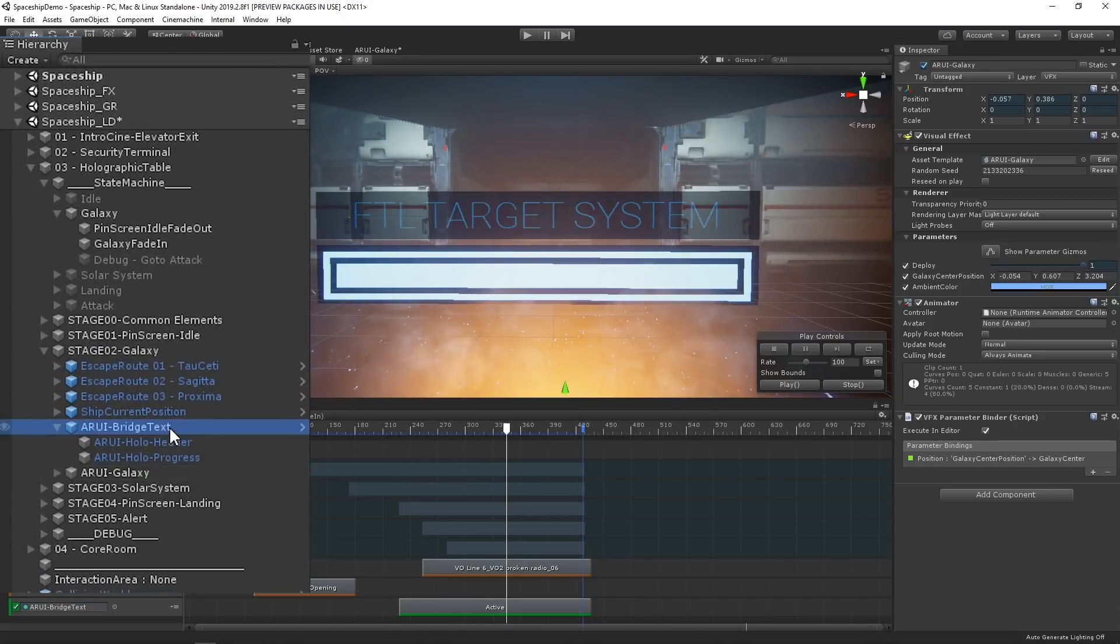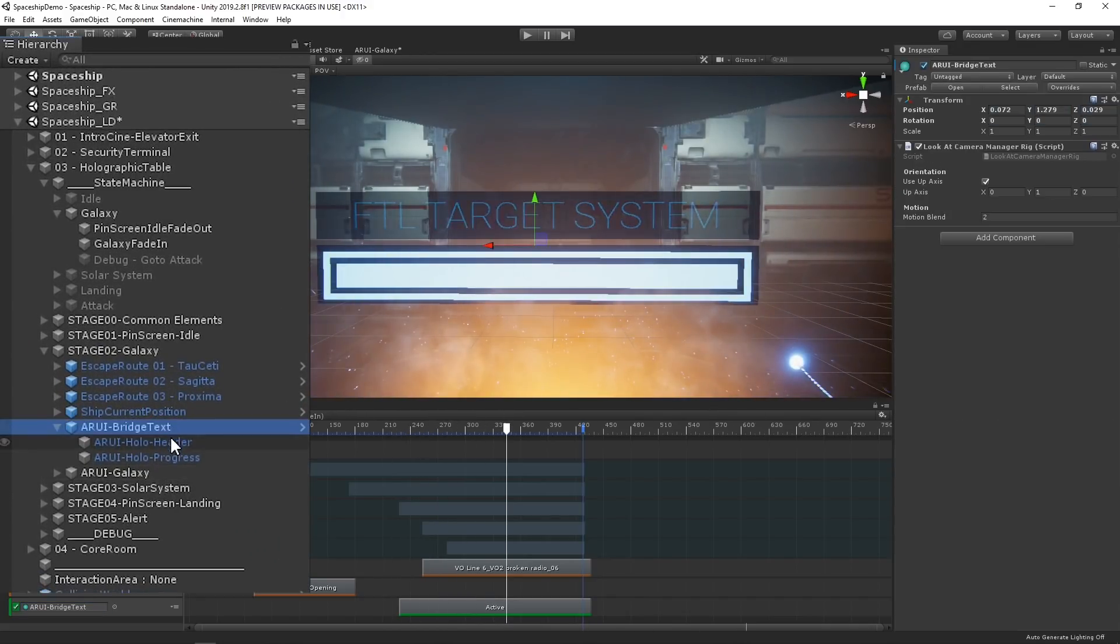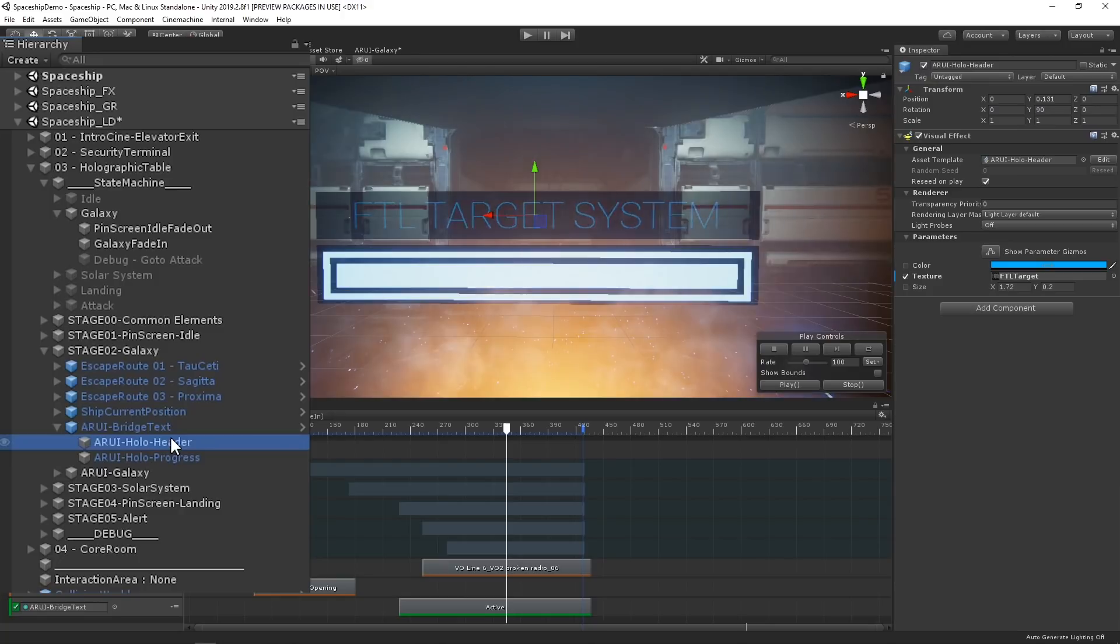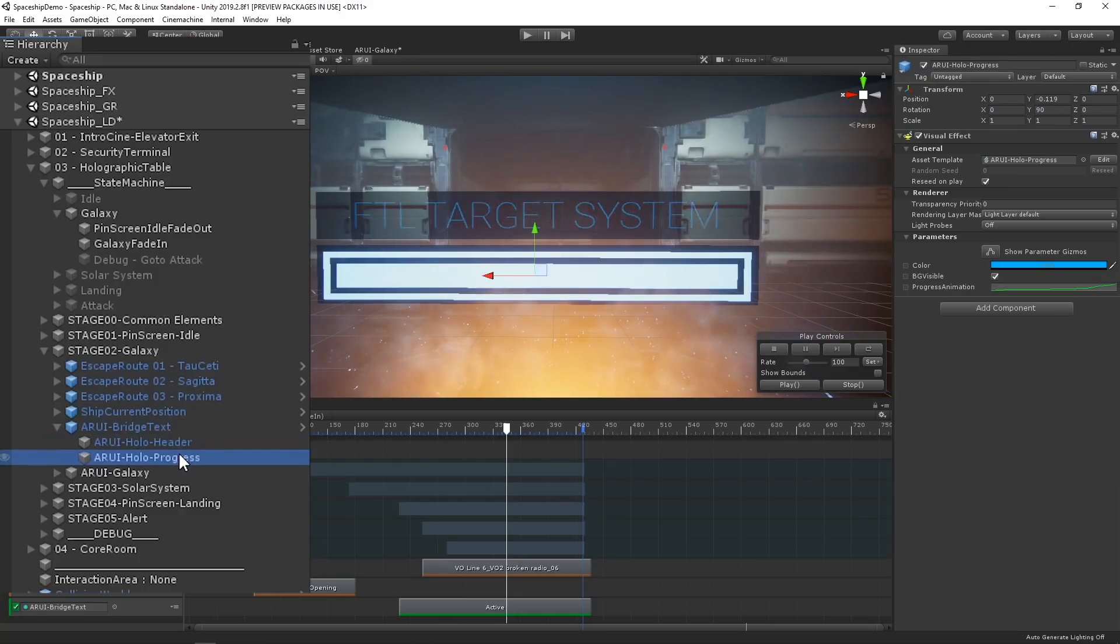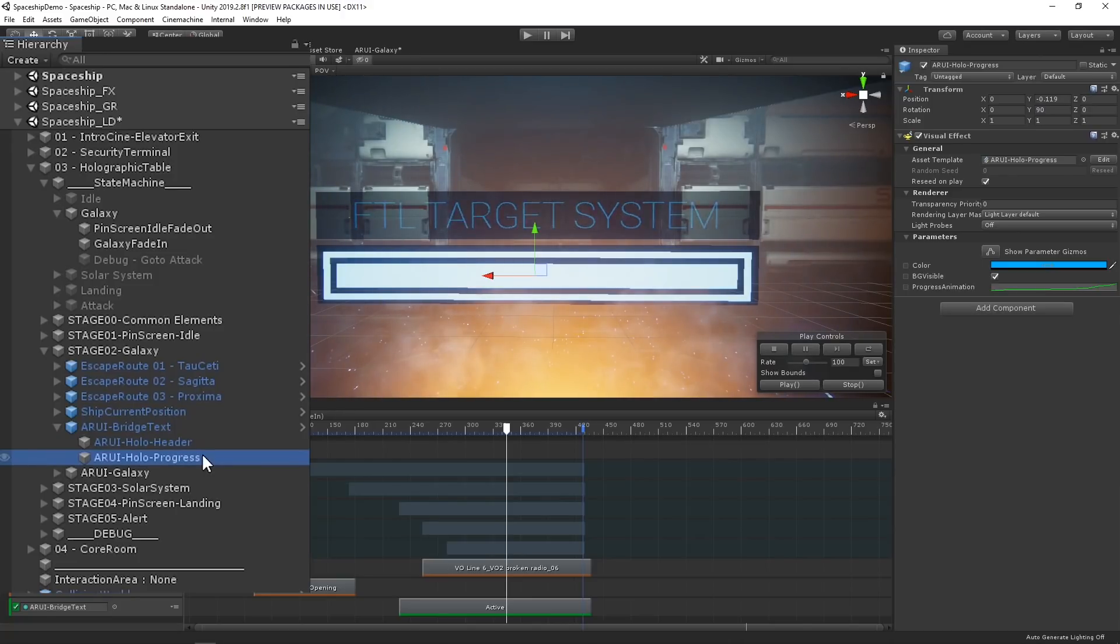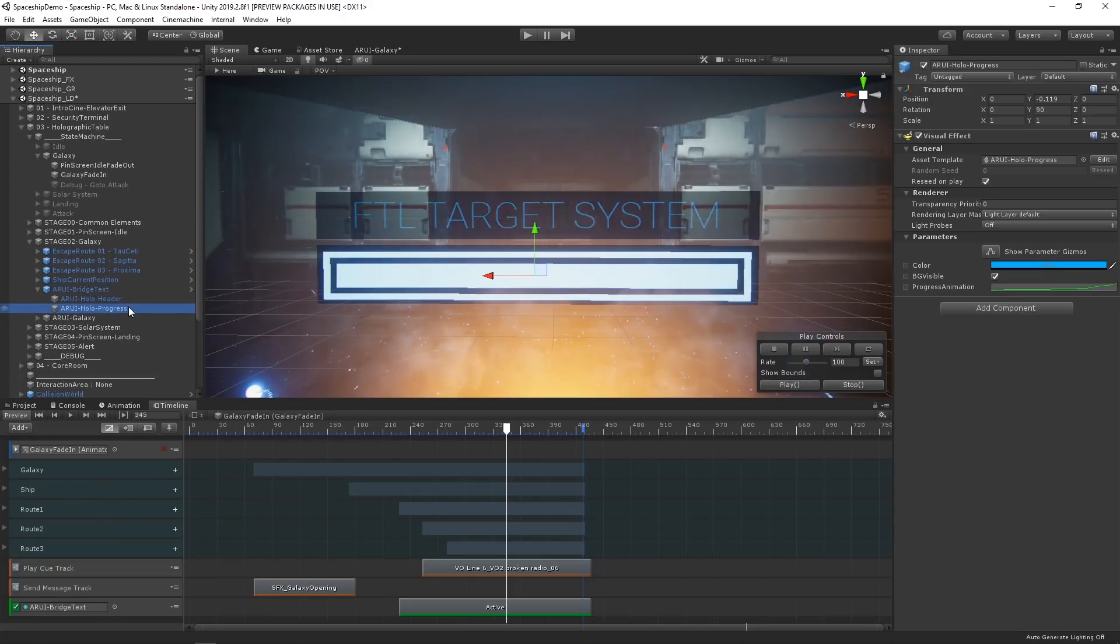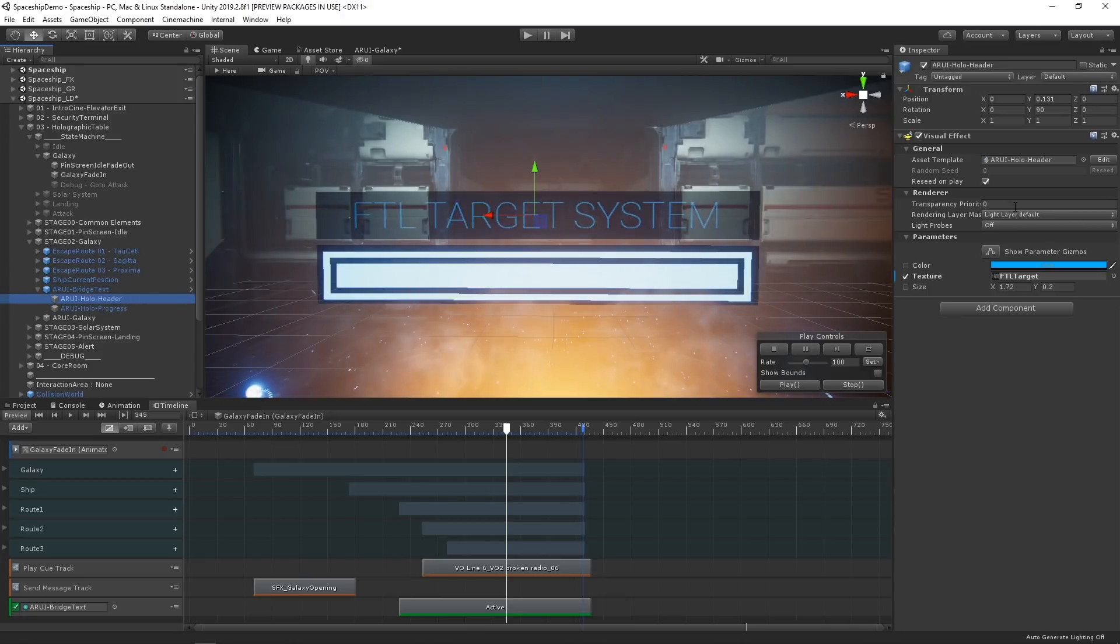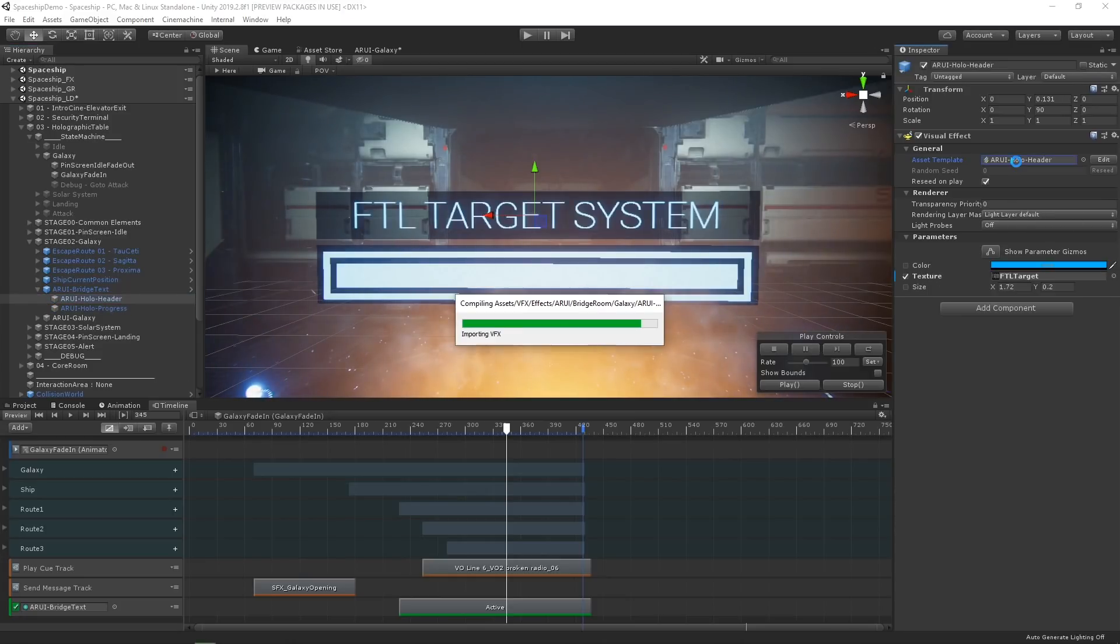If we select the bridge text game object, we can see that it holds two child game objects, the hollow header and the hollow progress. These are two separate textures being rendered using two different visual effect graphs, one for the text element and one for the progress bar element. Let's take a look at the visual effect graph for displaying the text, which is called ARUE hollow header.